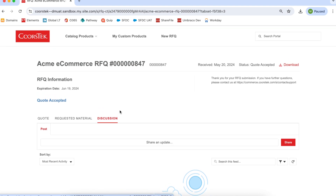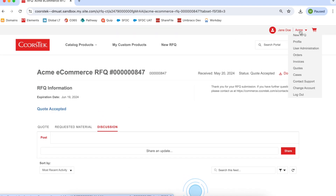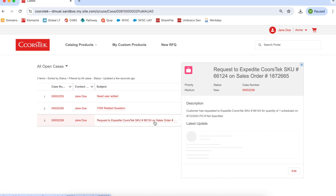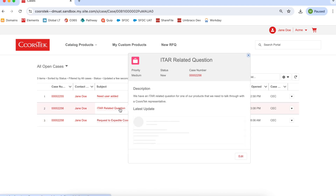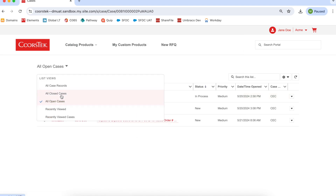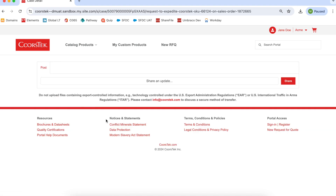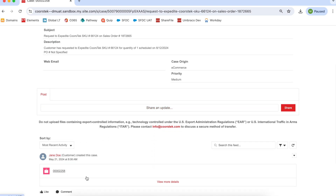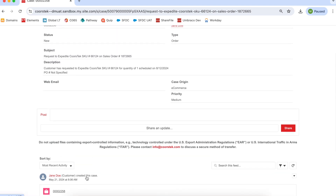Next, we will navigate to Cases. The Cases section allows you to view all service cases for your account, such as expediting an order, cancellation requests, and support cases. You can sort by closed cases, open cases, and recently viewed cases. To view a specific case, click the link under Subject. Here, you will see the case status, case type, description, and any corresponding discussions with a CoorsTech representative. Anytime a CoorsTech representative responds, you will receive an email notification that there has been activity on your account.